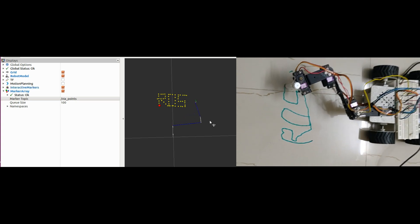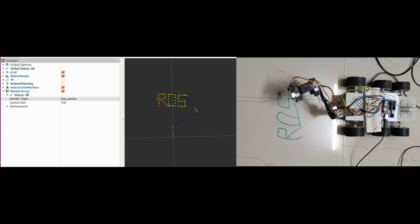Our manipulator has done a decent job in executing the trajectory. Remember this video is not to show a word writing robot. But to give a general idea of how to compute inverse kinematics and execute trajectories using ROS and MoveIt.